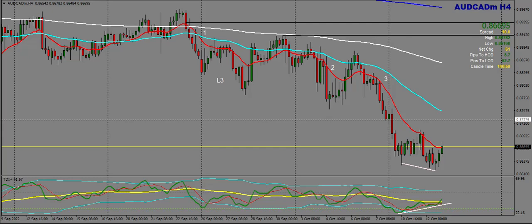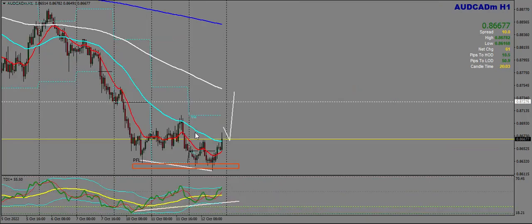On the H4, we have a W formation and divergence, and price seems to be headed to the 50 EMA zone. We are bullish for the moment, expecting price to move up towards the 50 EMA here.